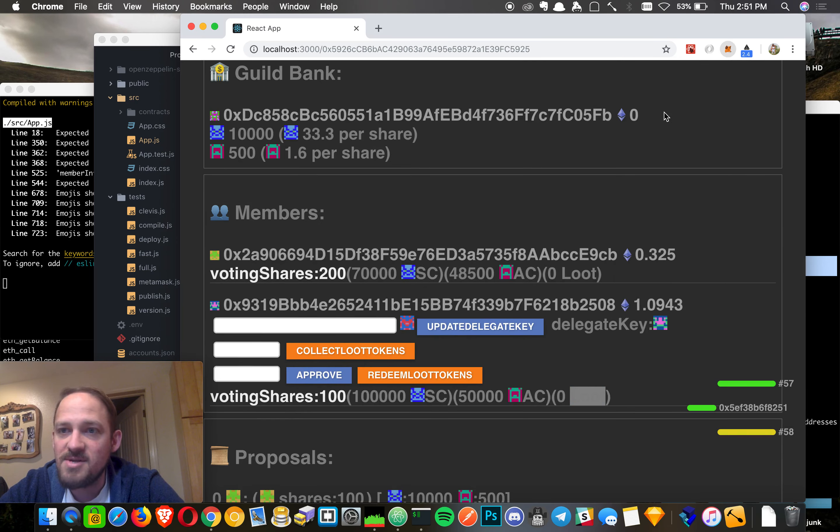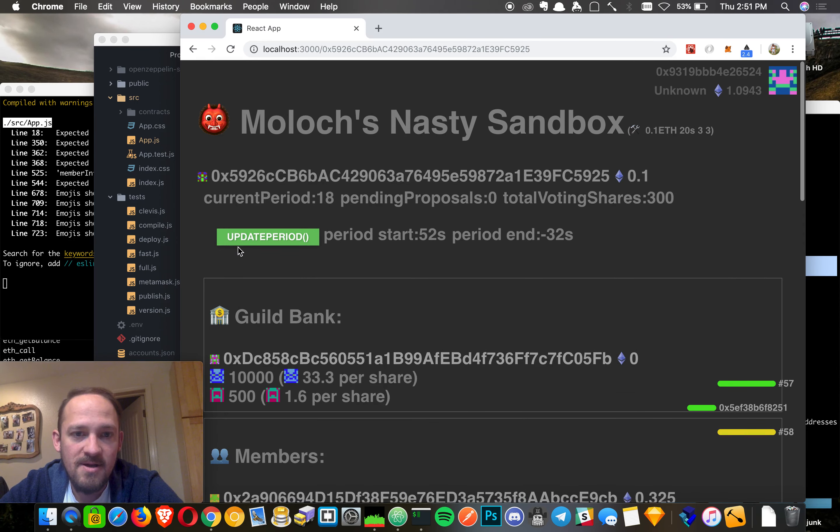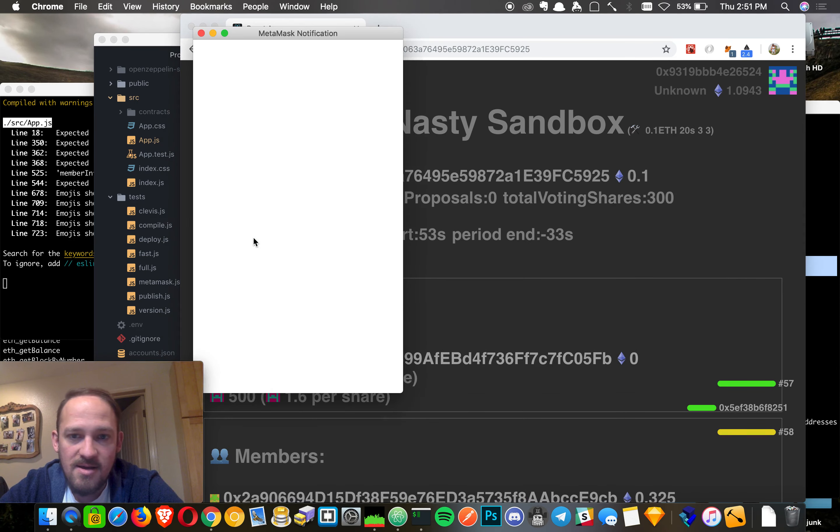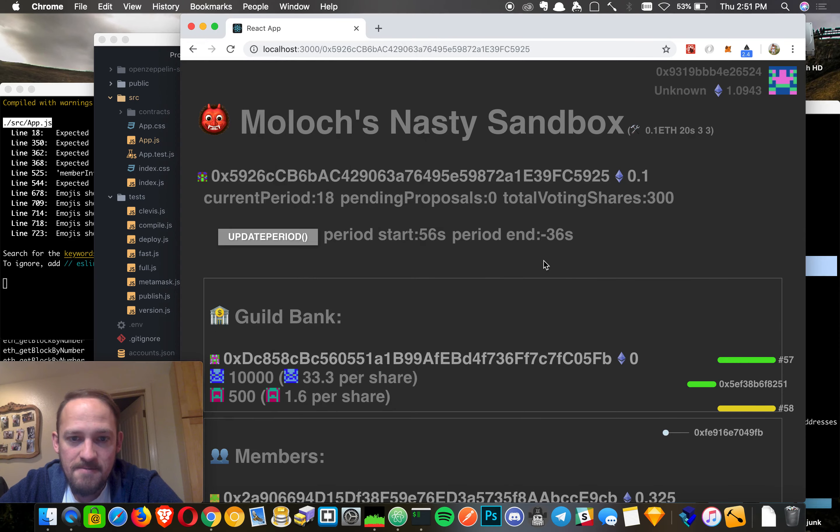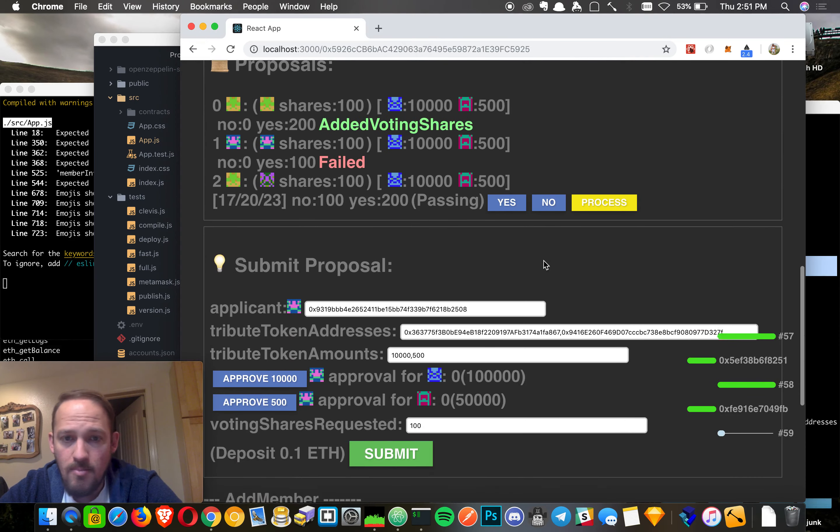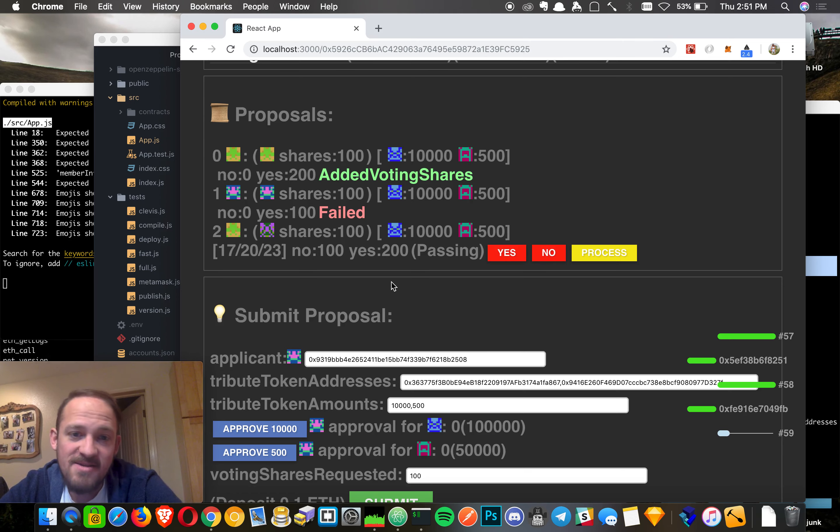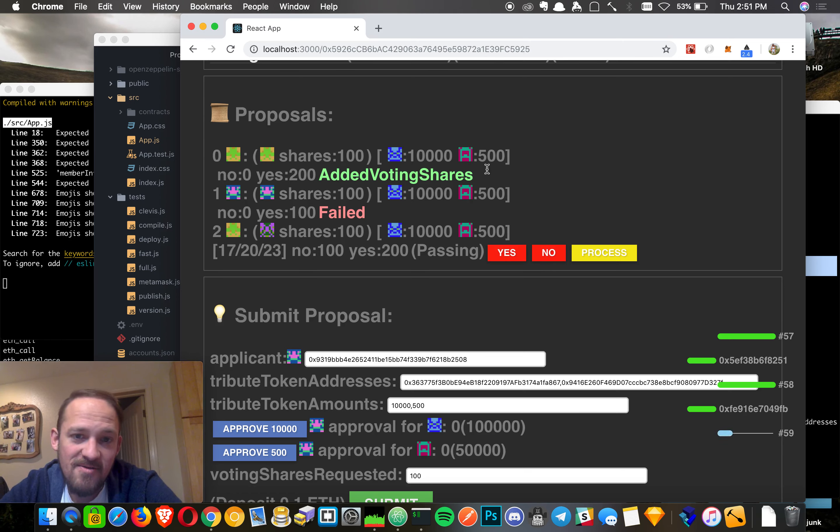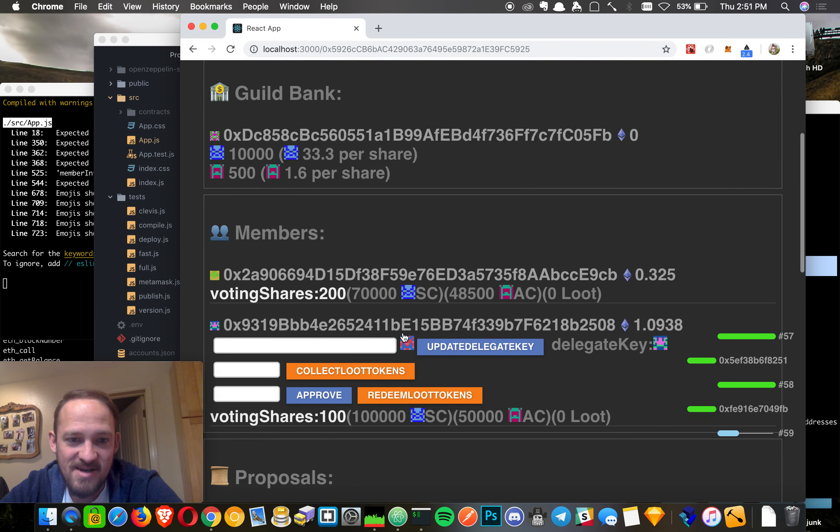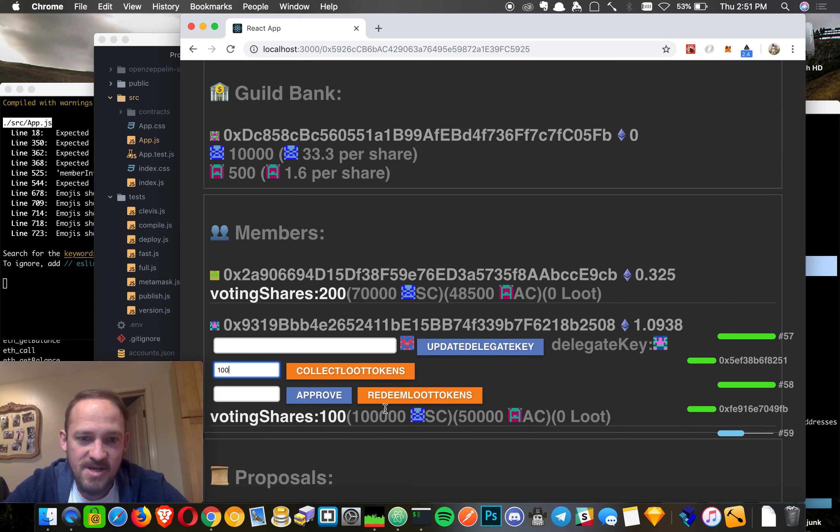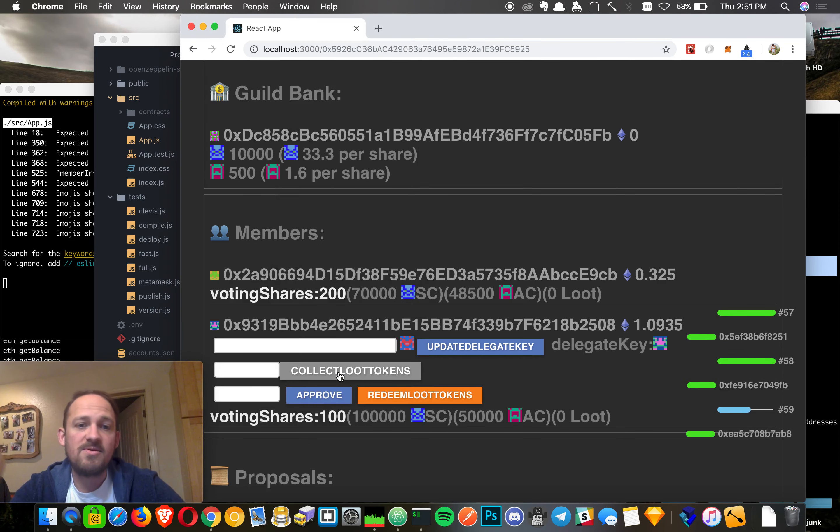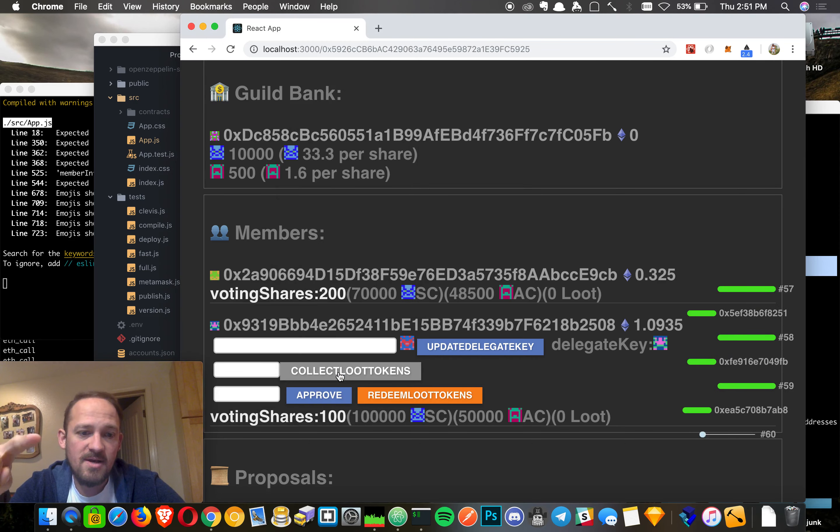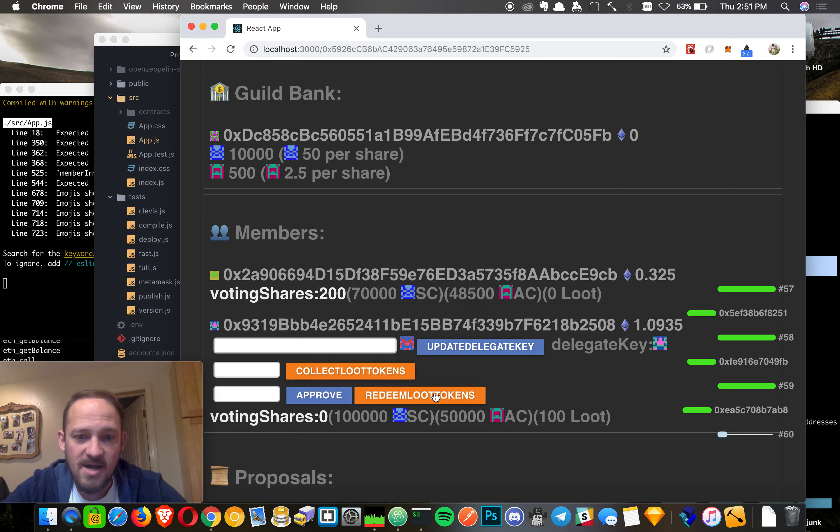So let's say we jump back over to player one here. Oh, we already are. And what period do we need to be at? Okay, so basically, he knows this is going to pass. There aren't any other of those weird edge cases. He knows it's going to happen and he doesn't like it. And he's like, screw this. I'm out of here. So he has 100 voting shares. He can liquidate those voting shares and collect loot tokens. And those tokens represent the tribute that's been paid.